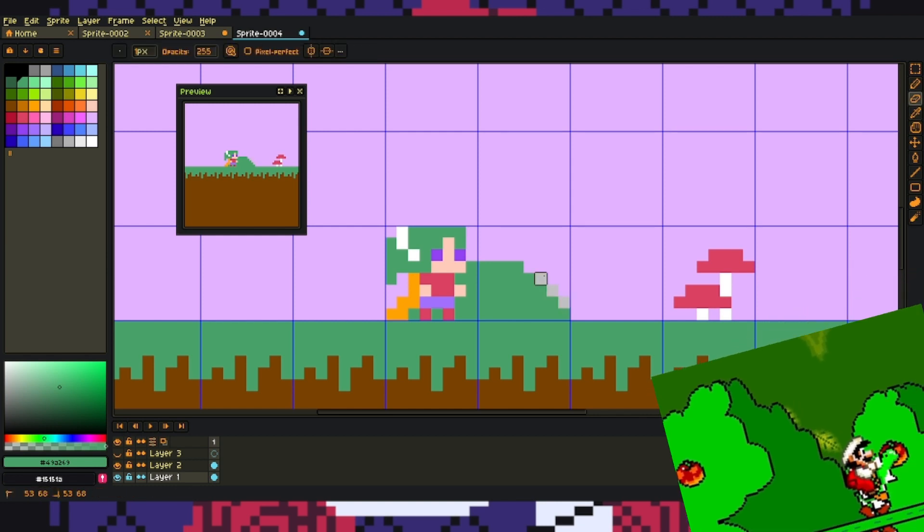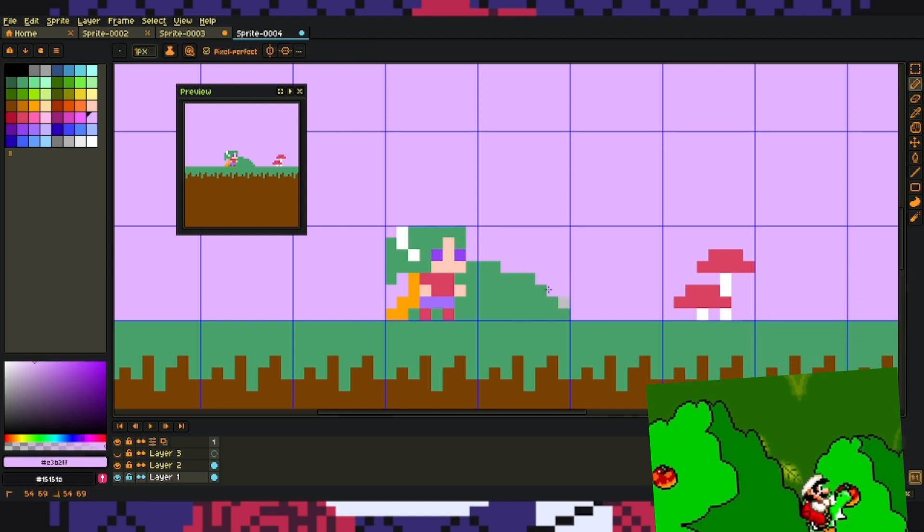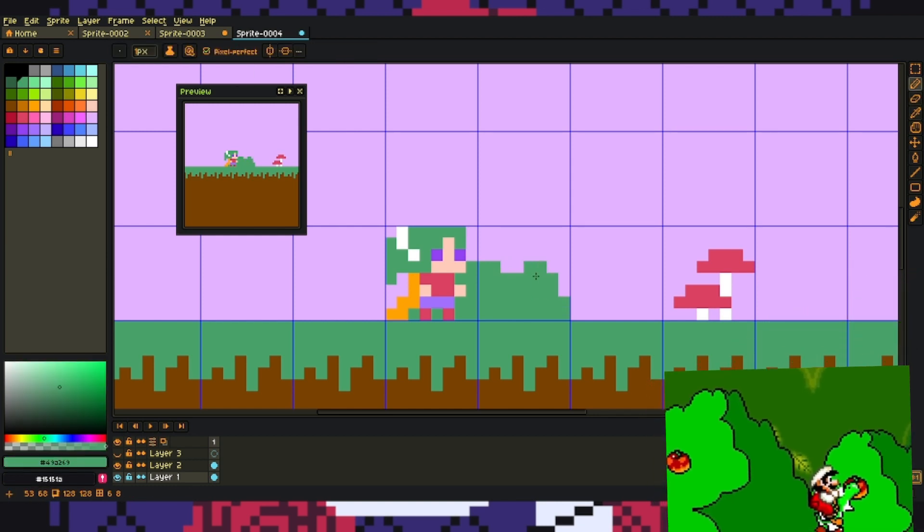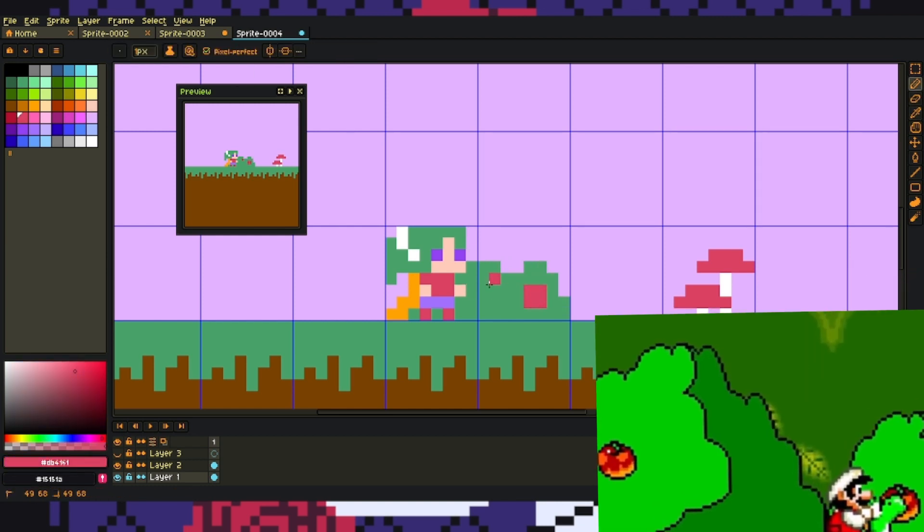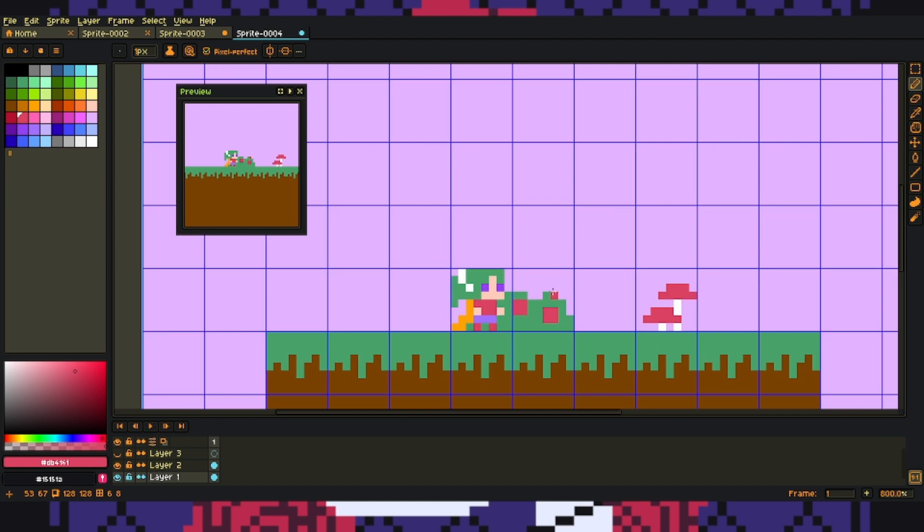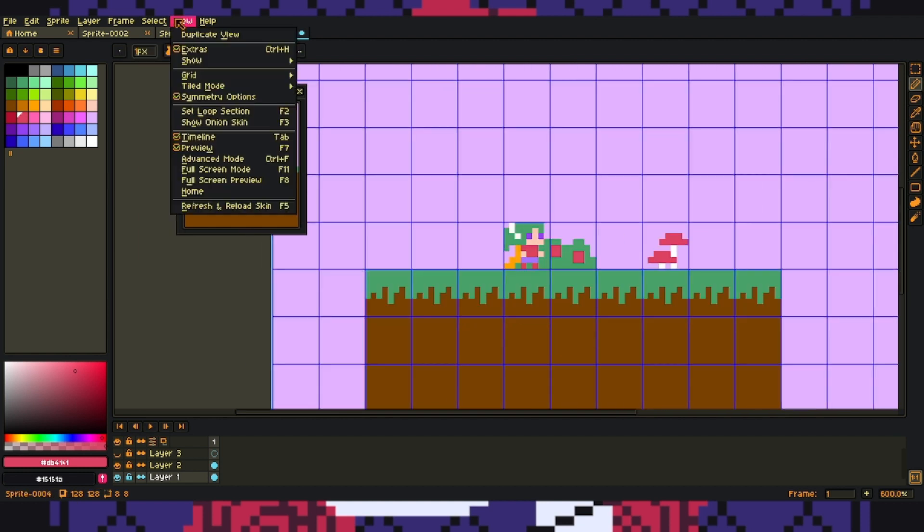Wait a second, are those actually berries? Boy, childhood me had no idea. It makes so much more sense. Anyway.